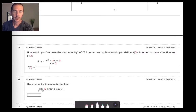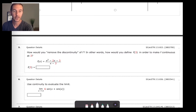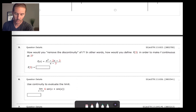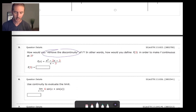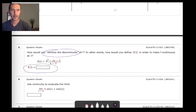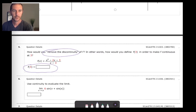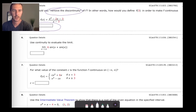Number five is a rational function — the numerator is factorable. Recall what you're supposed to do to remove a discontinuity: a removable discontinuity manifests as a hole. We want to figure out what y value at x equals three would plug that hole and allow this rational function to remain continuous. Refer back to the earlier part of the video if you need help.